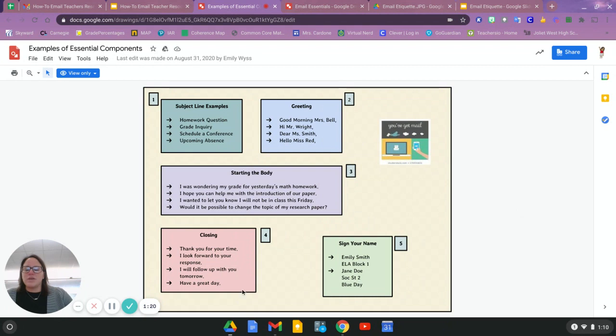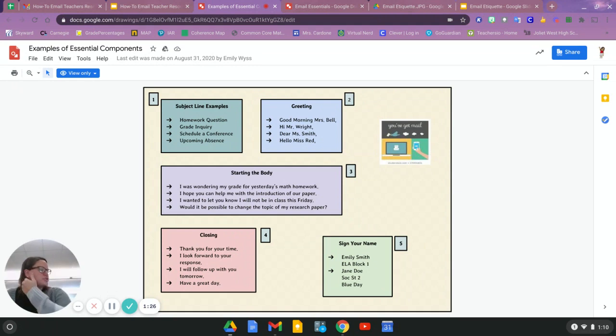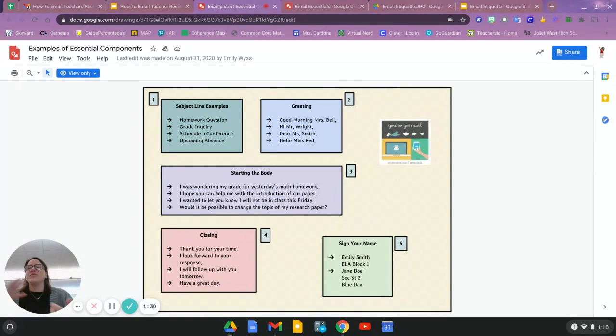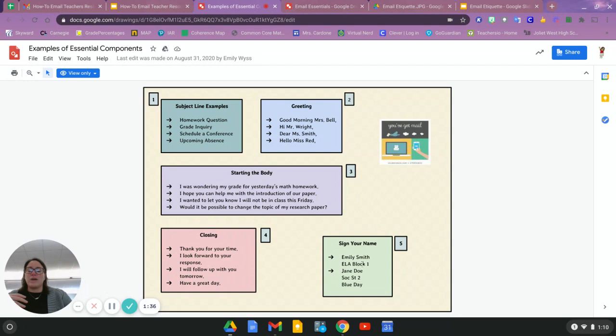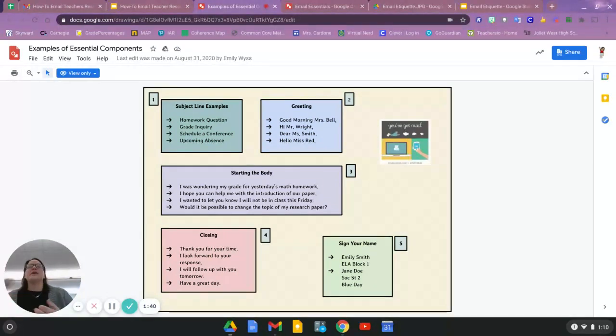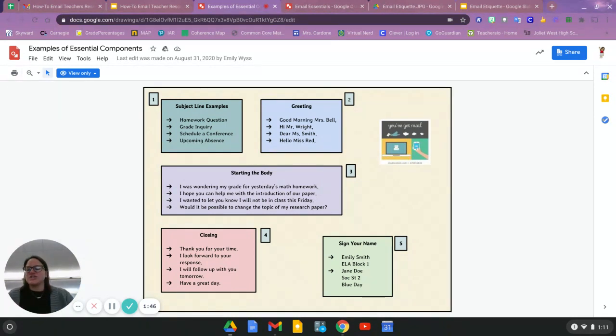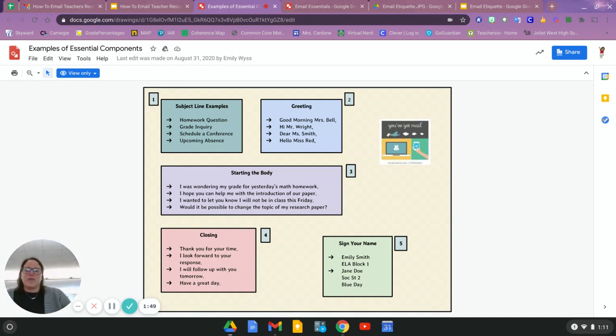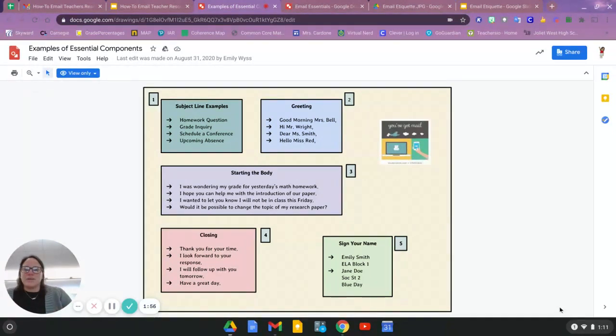A closing is a nice touch, as well as signing your name. Depending on who you're addressing your email to would probably depend on how you sign your name. If it's to a relative, you probably just have to put your first name. If you're emailing your teacher, your first and last name, and maybe what period you have that teacher would be extremely helpful. I'm pretty sure your teacher probably knows who you are by now, but even just having that extra information is always a good plan. If you're emailing your boss or your manager at work, first and last name is probably always a good idea.